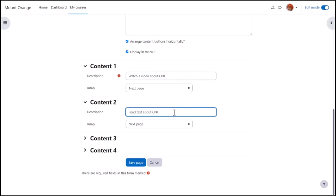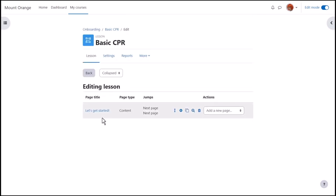The other jump is text and also goes to the next page. For now, saving the page displays its title, type, content, jumps and actions, deleting, duplicating, adding a new page etc.